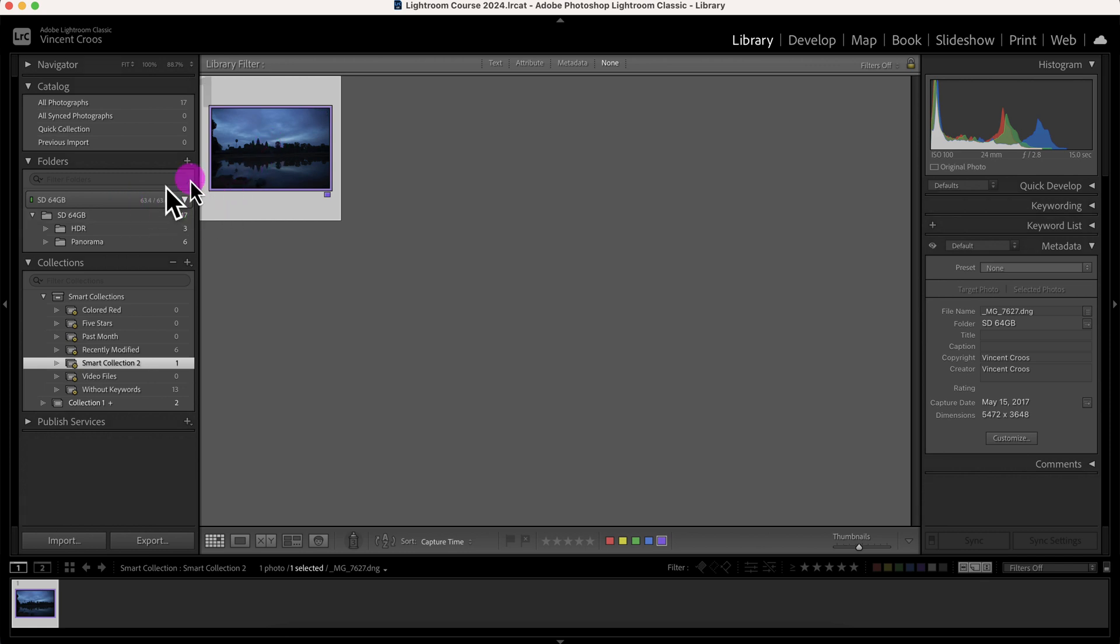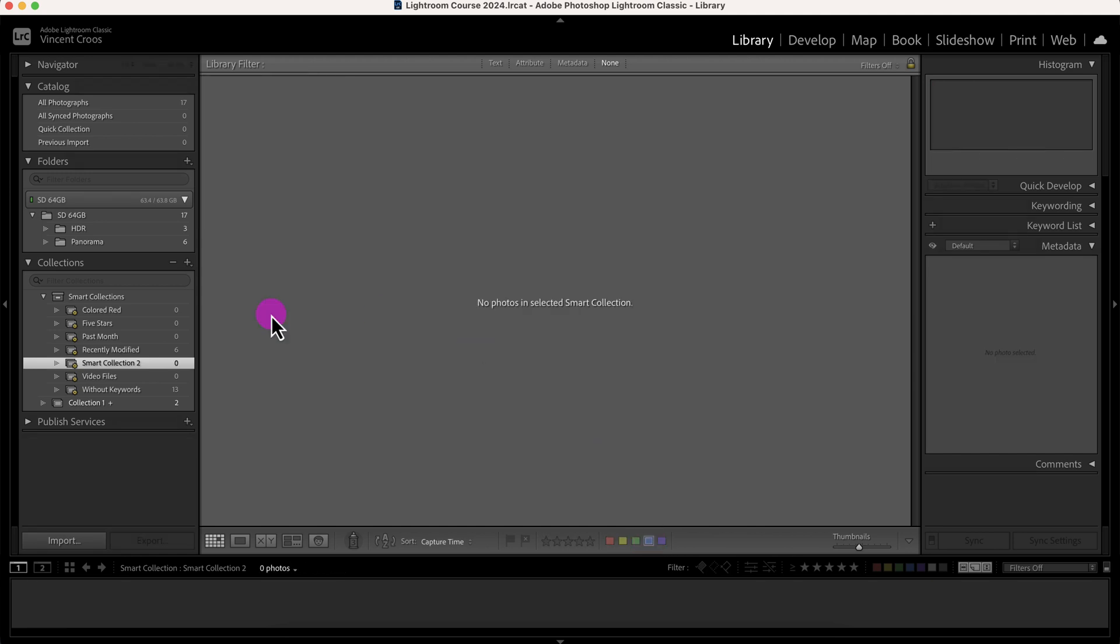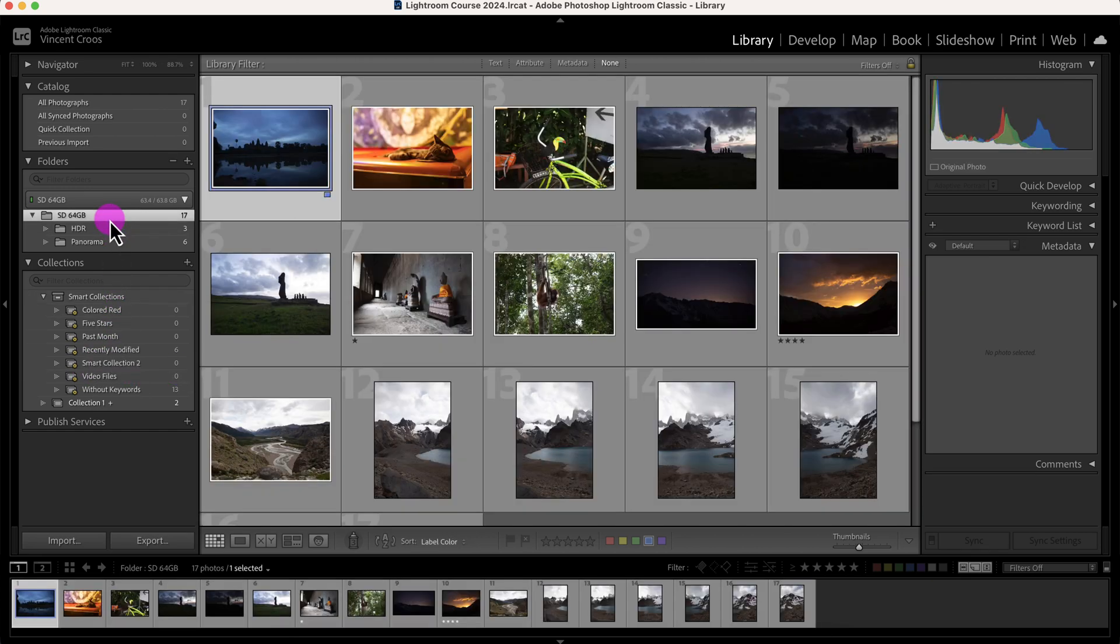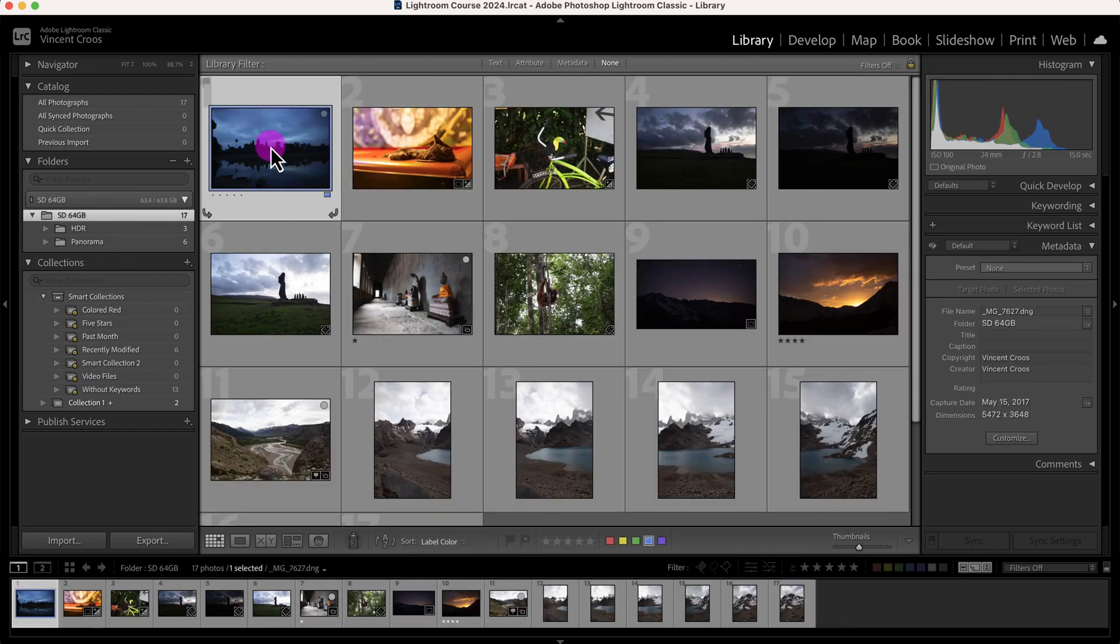Now if I go back to this photo, or I can do it here, I can change the label to blue and now it's removed from my smart collection because it no longer matches the criteria of this smart collection. So I'll go back to my photos again.